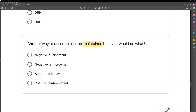So we can eliminate negative punishment. It's not automatic behavior. We're looking at negative or positive reinforcement. We know it's reinforcement, and if it's escape, something is being removed — task demand is being removed, a stimulus is being removed. When we remove something, it's called negative. So escape-maintained behavior is also considered negative reinforcement. Just something you should know regardless, but you can see how we can easily break it down to get there.